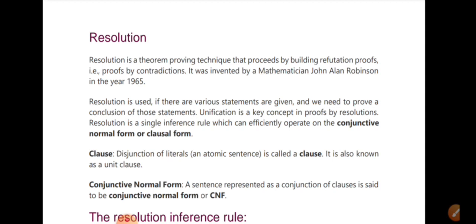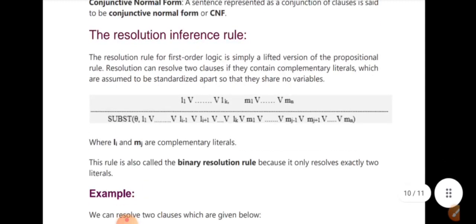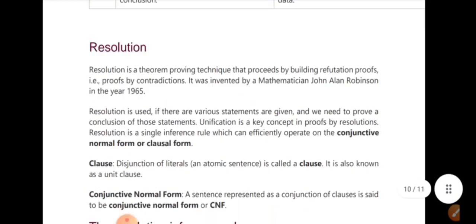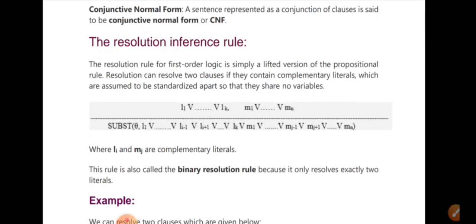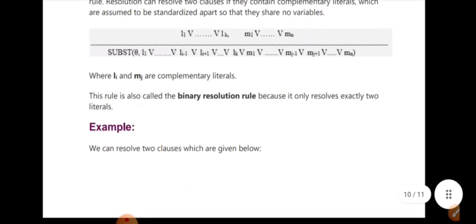In resolution, we use atomic sentences and can represent them using a conjunctive normal form (CNF). For the resolution inference rule, we need to perform unification or substitution. We substitute a variable and use binary resolution with two clauses to produce a final answer.